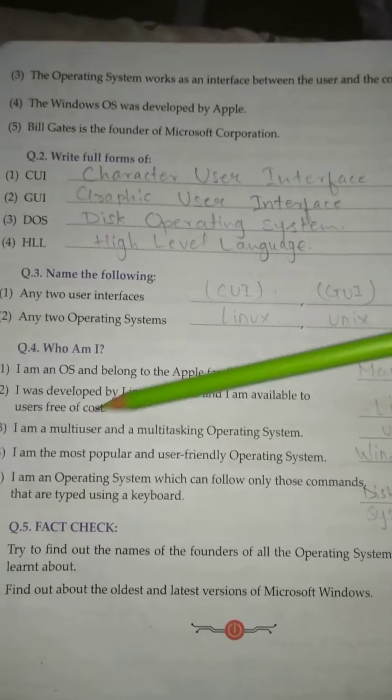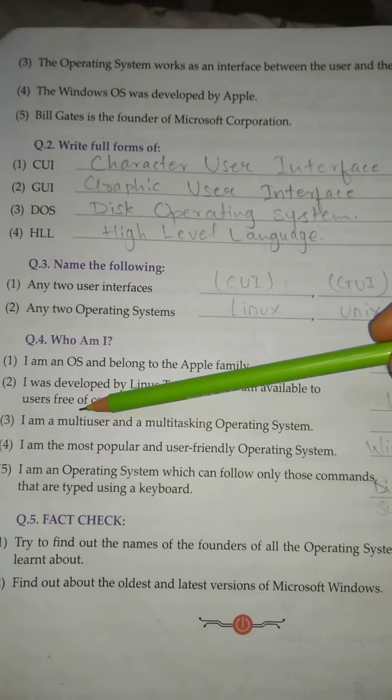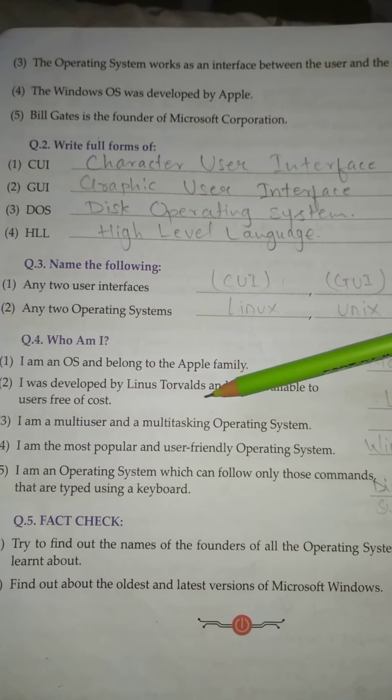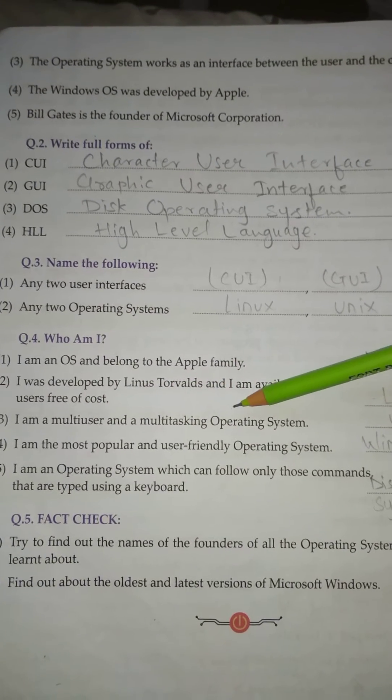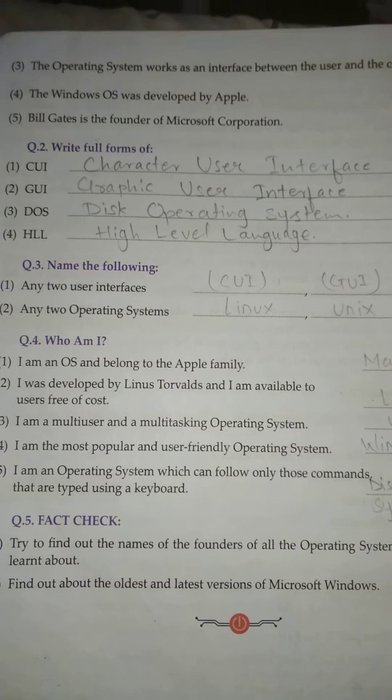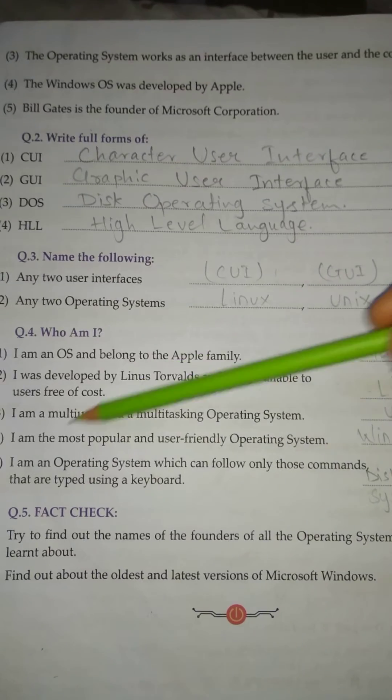No. 3: I am a multi-user and a multi-tasking operating system. Answer: Unix.